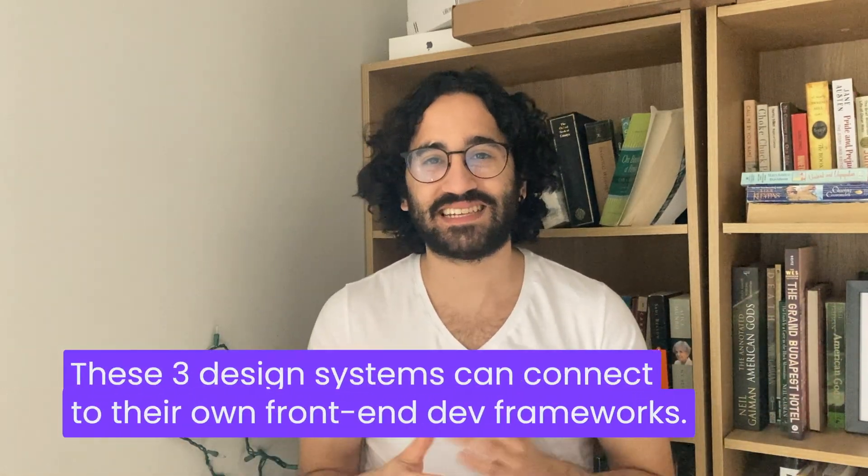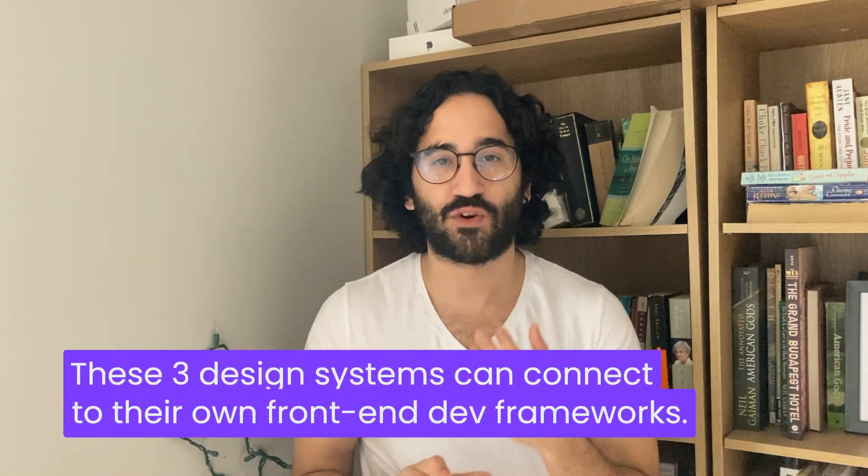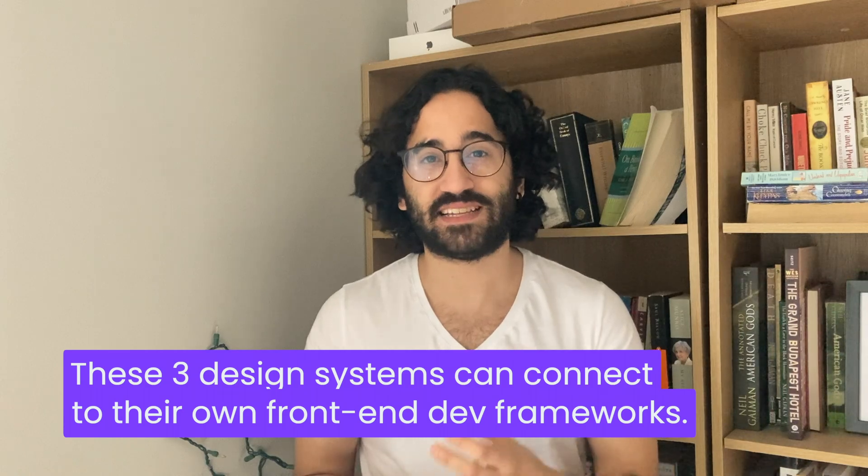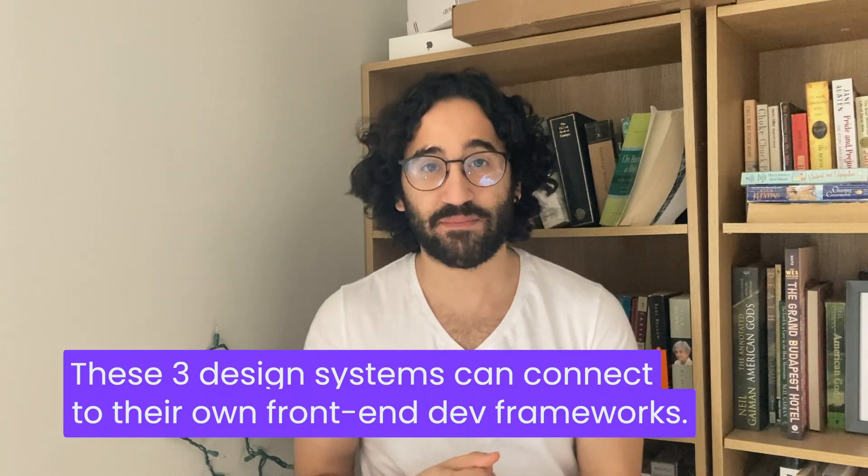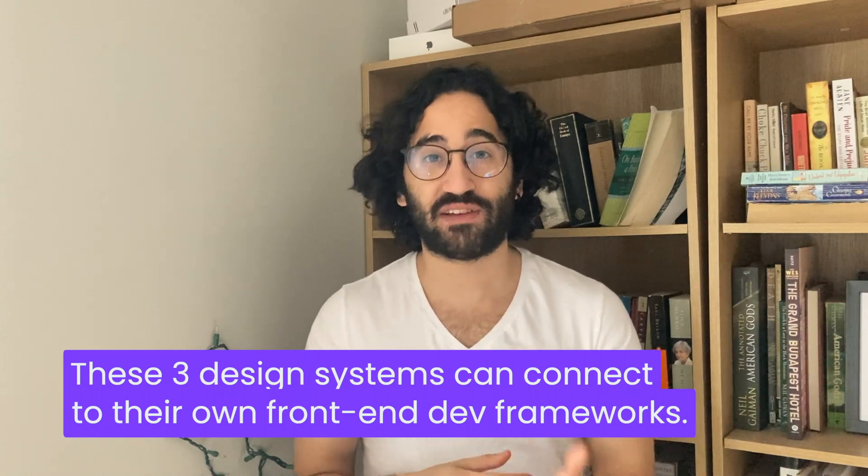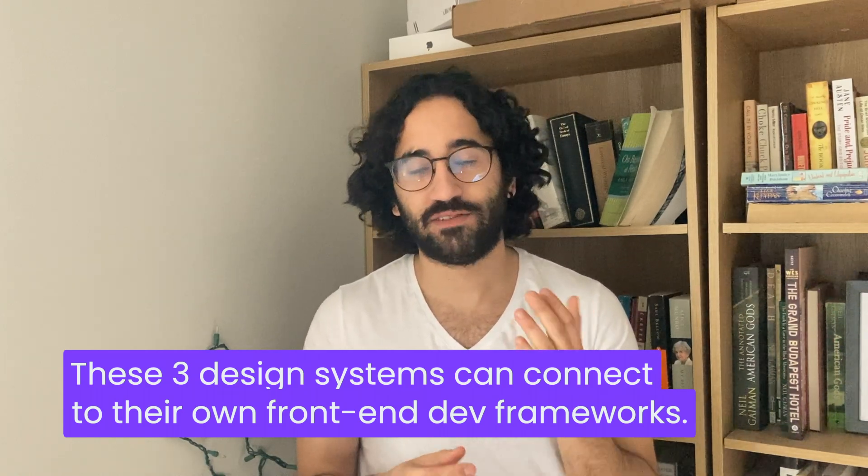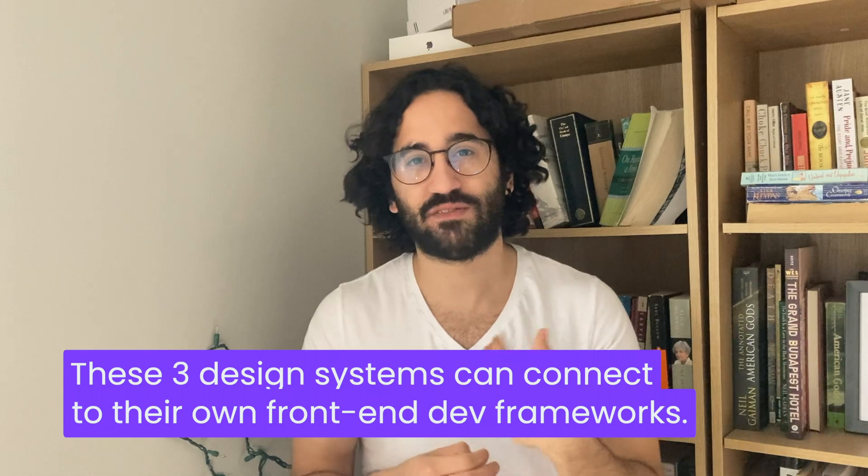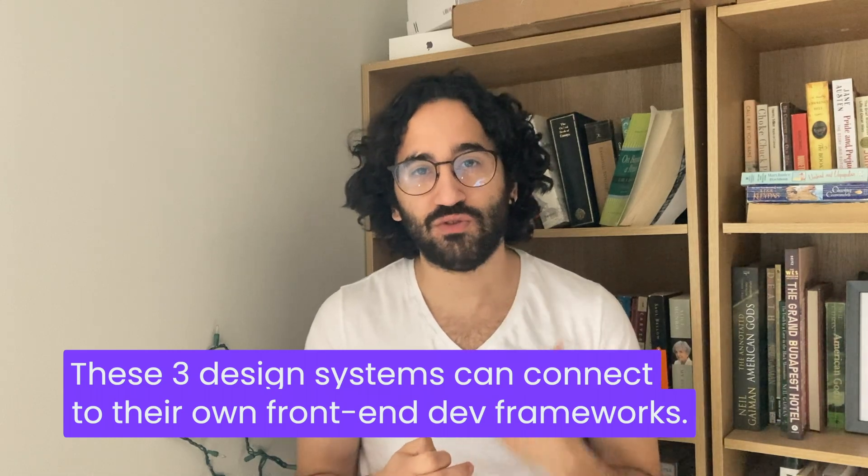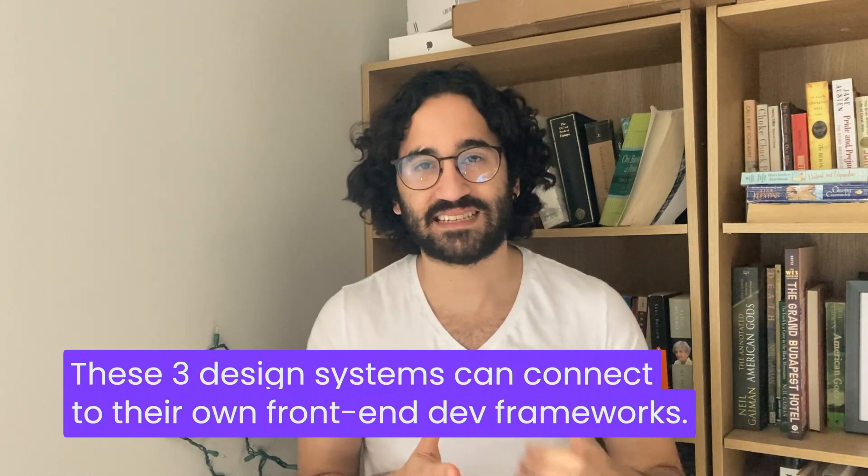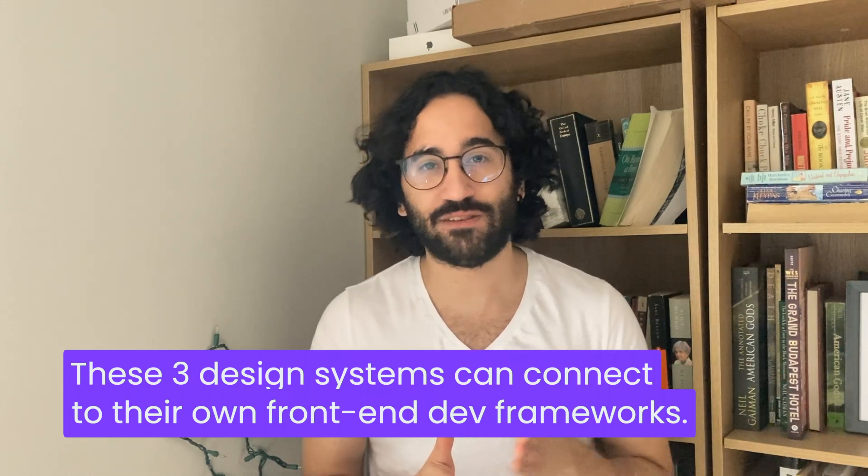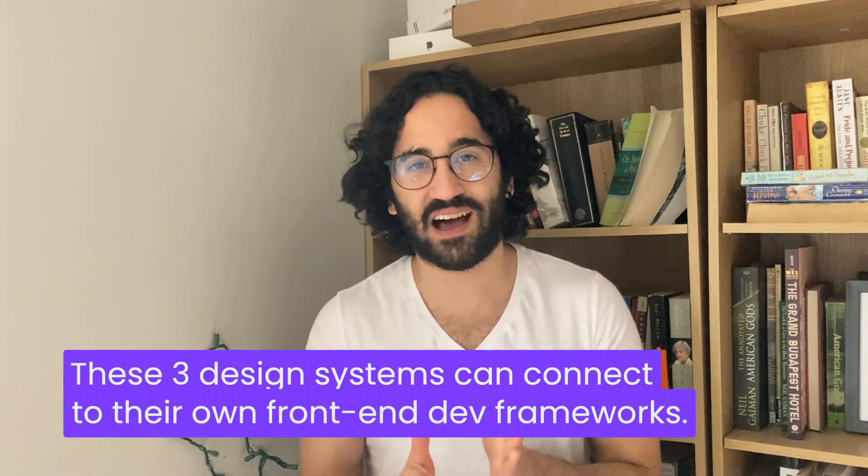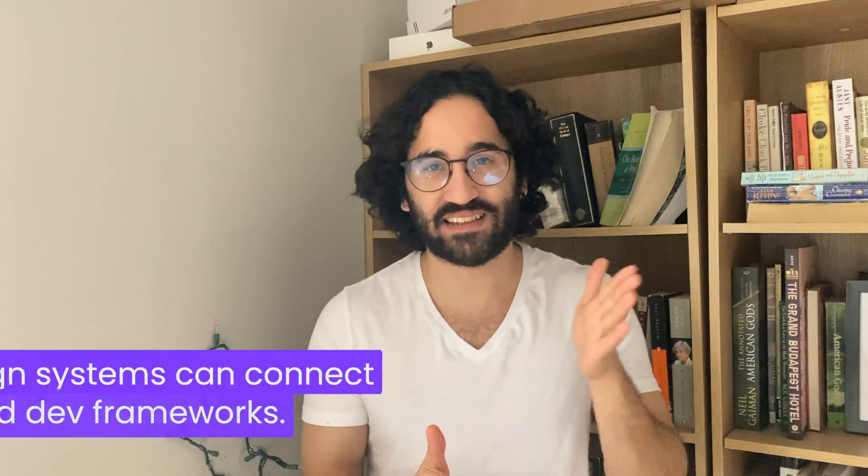All these three design systems were actually created to be front-end frameworks. Which is why if you are a front-end developer, you can learn these design systems and use them to create high-fidelity designs in Figma.